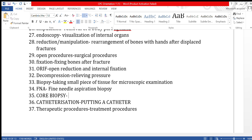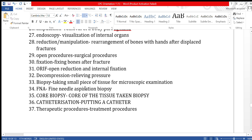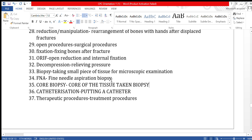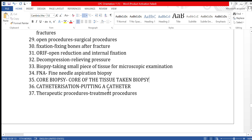There is a difference between FNA biopsy and core needle biopsy. FNA helps check only cells and is also called cytology, meaning the study of cells. Core biopsy takes the core of the tissue — a group of cells — and is used for histopathology, meaning studying tissues to find out what the problem is.